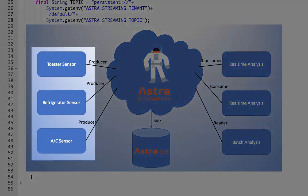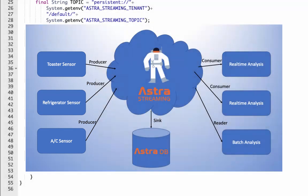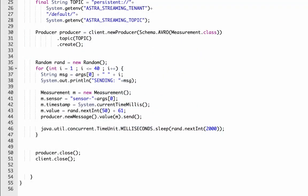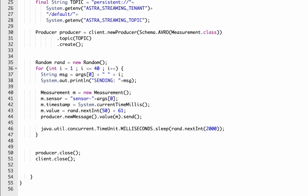We'll run three different instances for a total of 120 messages. The code ends by closing the producer and client. Nothing too complicated here.